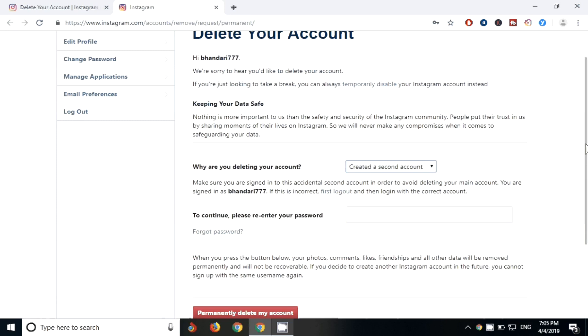So this is how you can delete your account. Thank you so much for watching our videos guys. Do like, share, subscribe, and comment in our comment box so that we can know what type of video you want. Thank you.